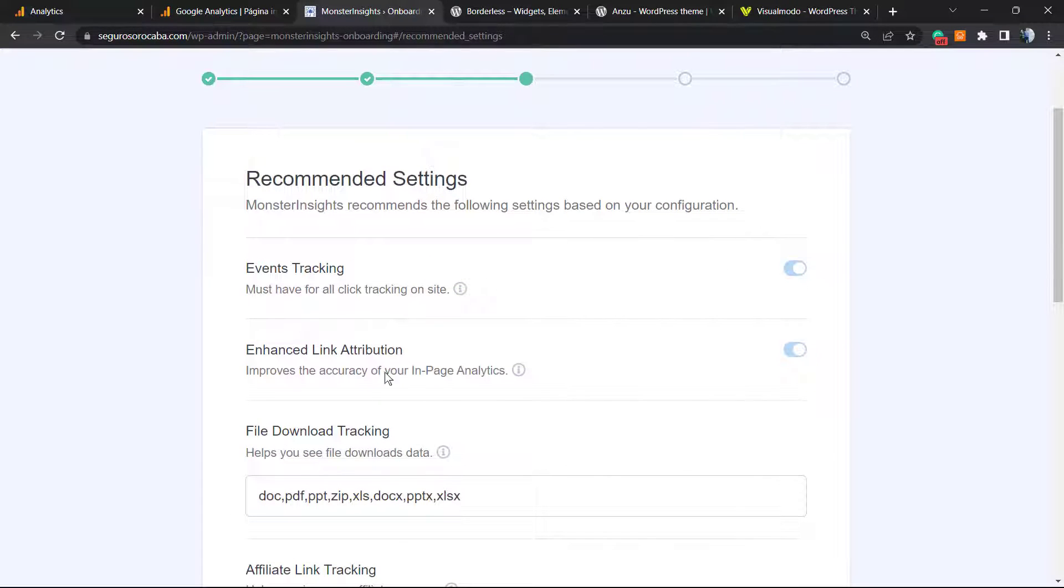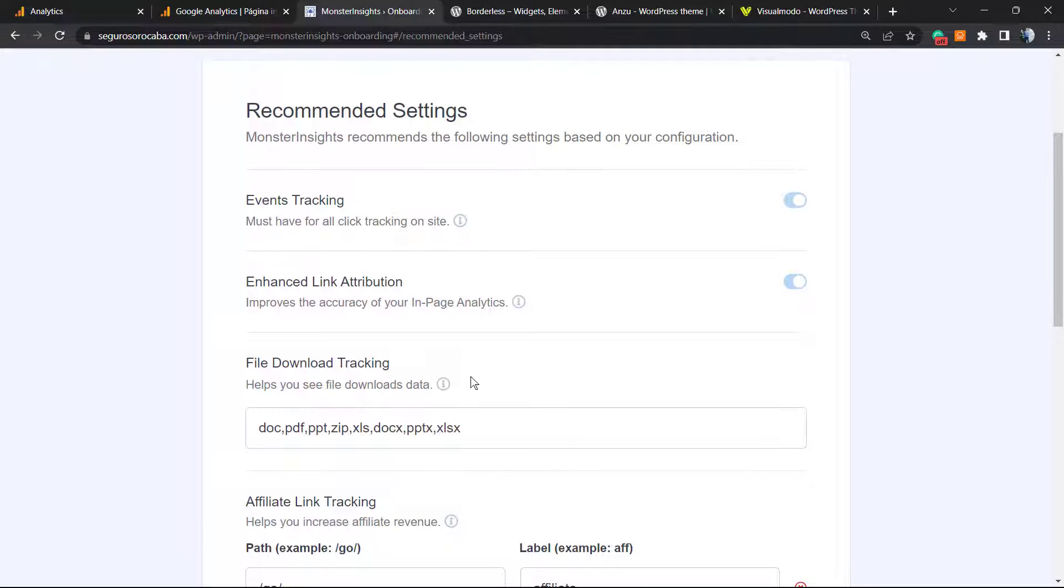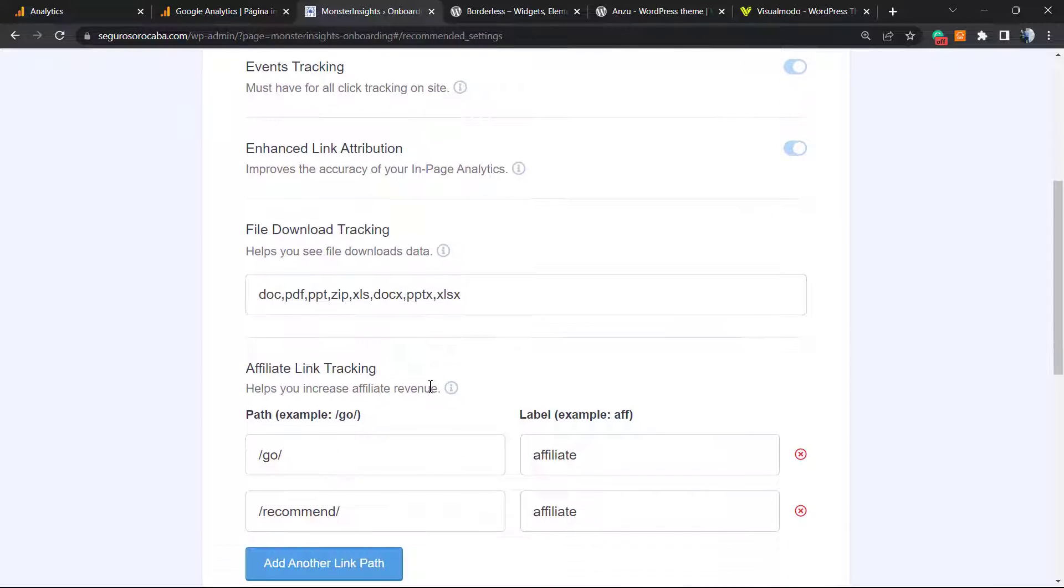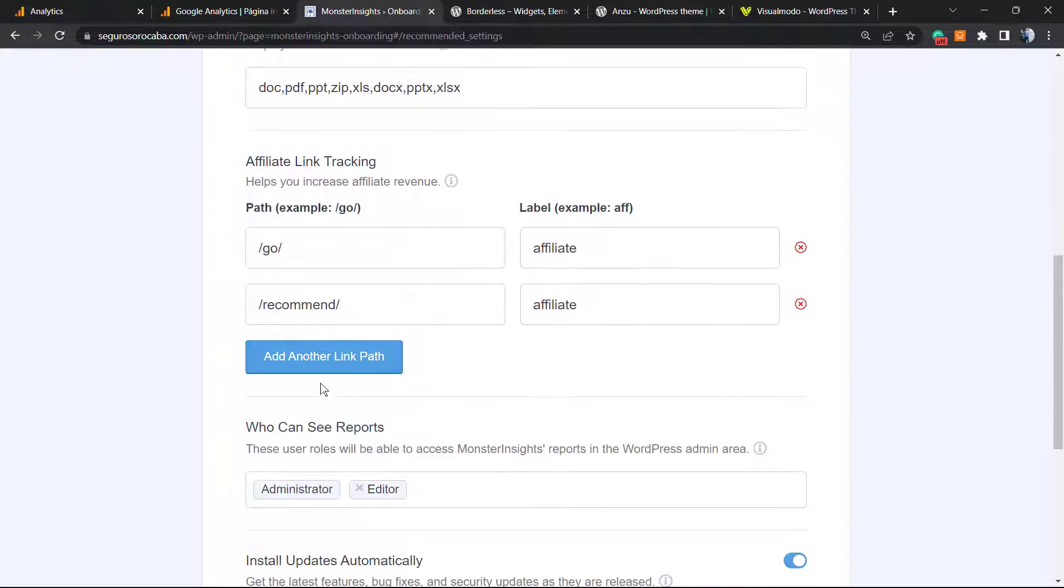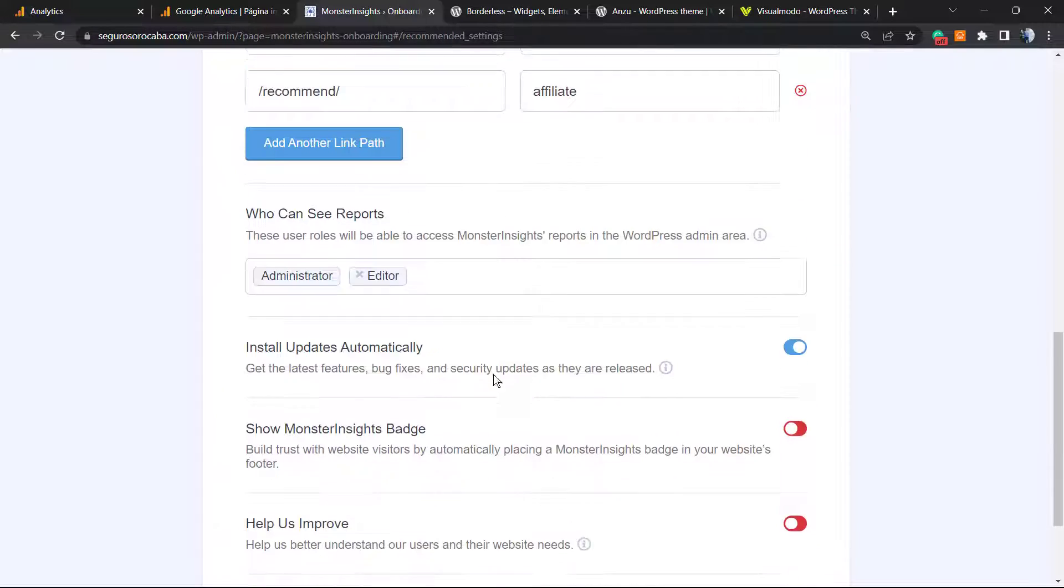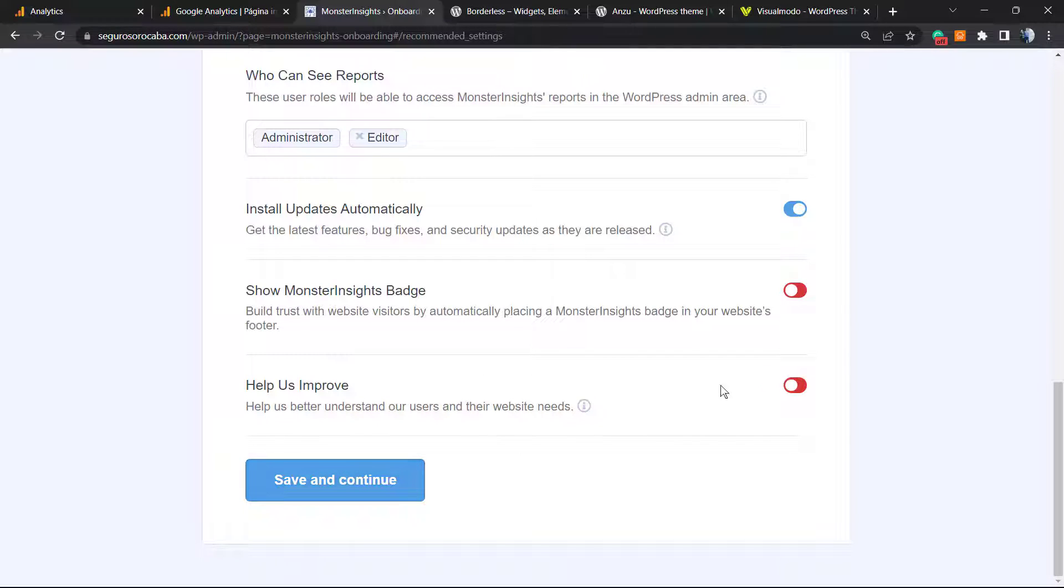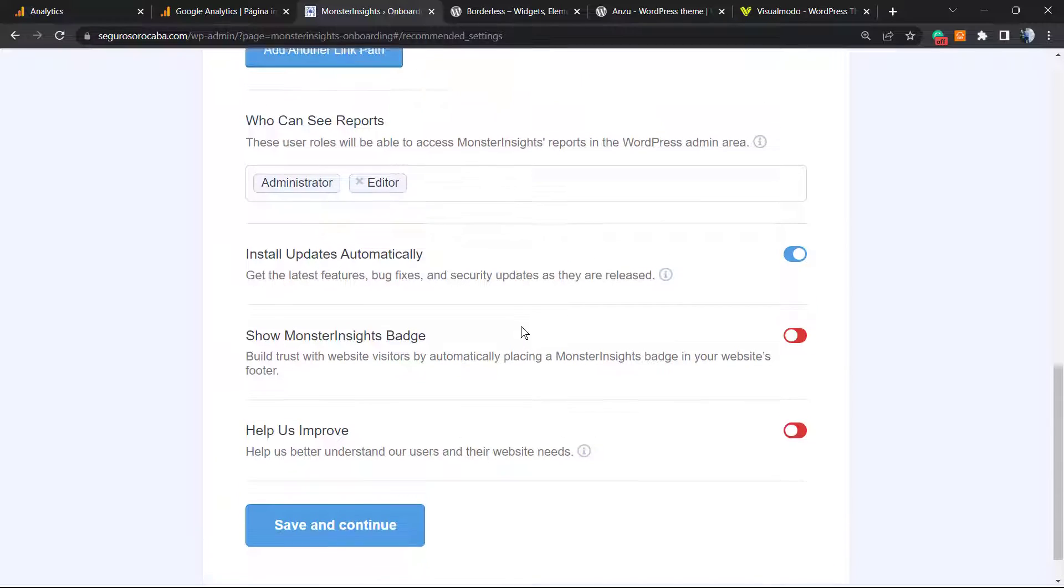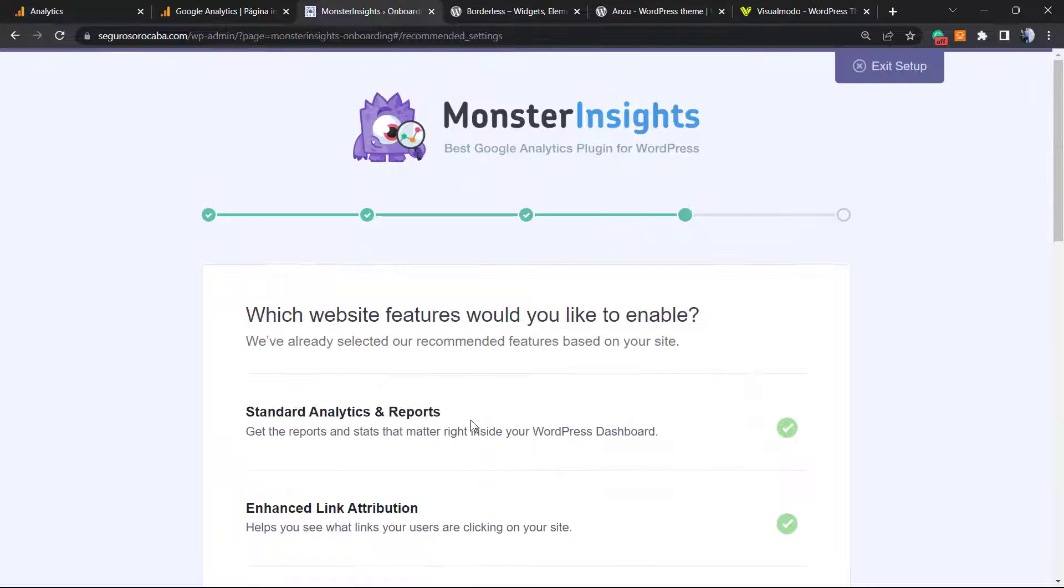Here we go: events tracking, enhanced link attribution, file download tracking. Select the ones you want. You can show the MonsterInsights badge and help them improve. Install updates automatically. This is really important. Save and continue.